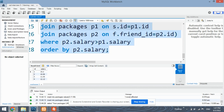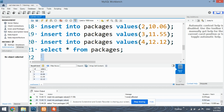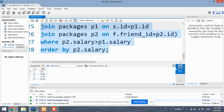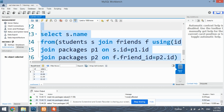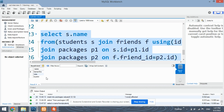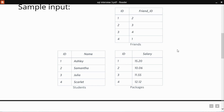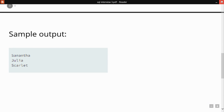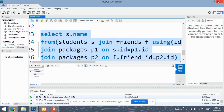Now let's run this command and see the output. We've got the correct answer — Samantha, Julia, and Scarlett.